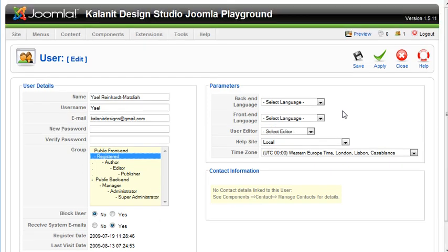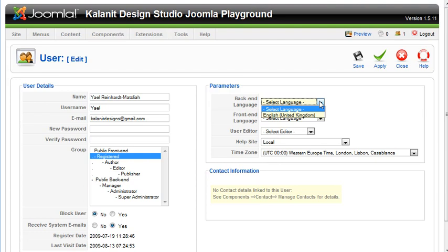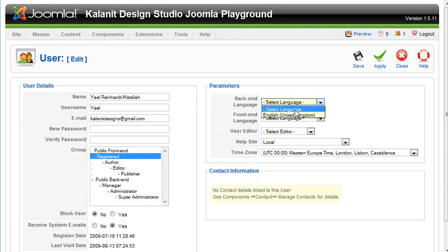This is only an English-based Joomla website, so obviously there's only one language, which is English. But if you had multiple languages, you could select it here.